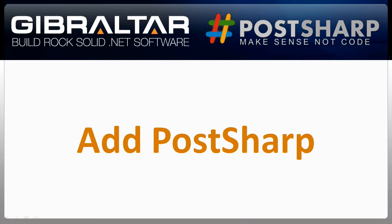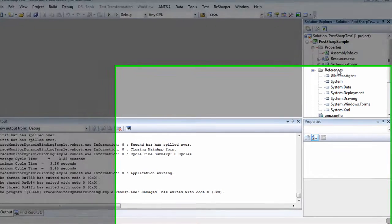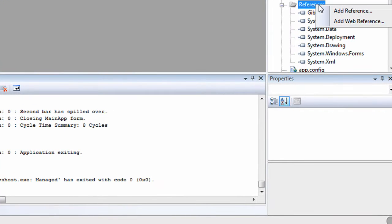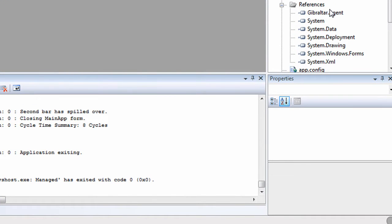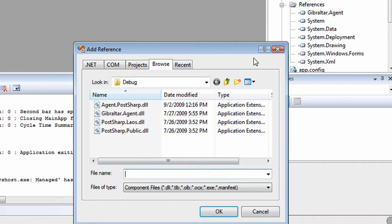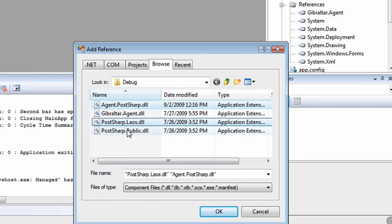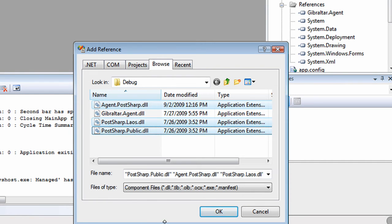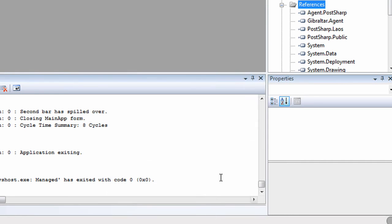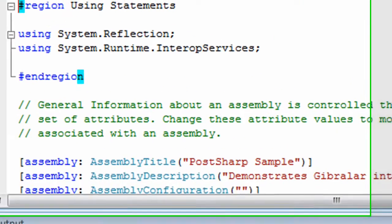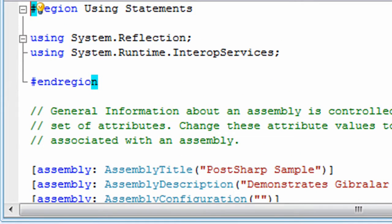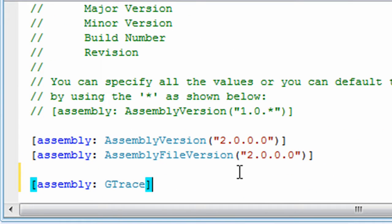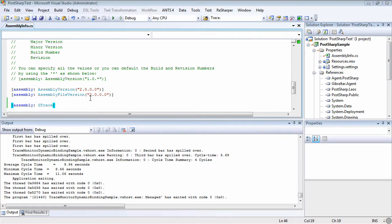That's where PostSharp comes in. Having previously installed PostSharp, all I need to do to integrate it with this program is add a couple assembly references. So that was easy, right? Now check this out. By adding a single attribute to our assembly, we can trace the execution of every method in our program.